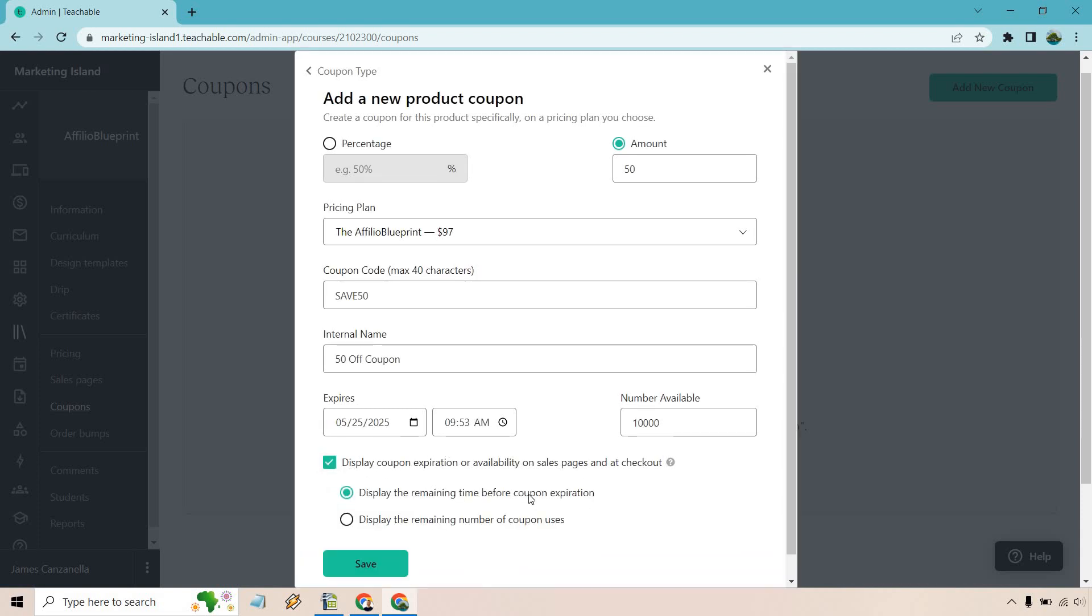You can do display the remaining time before the coupon expires or display the remaining number of coupon usages. That's going to be up to you. I think this one's going to be very powerful, especially if you have a low amount. If it says there's a million coupons available, that's not exactly going to get anyone to jump right away. But say if you only had 10 or maybe seven or eight, that's going to be a little bit better.